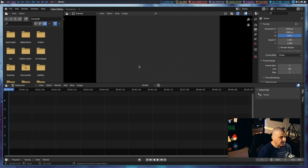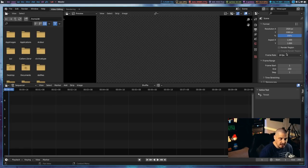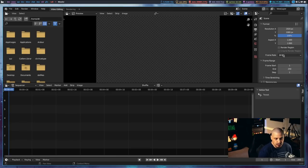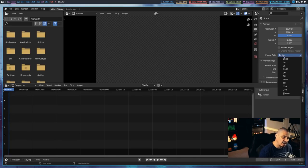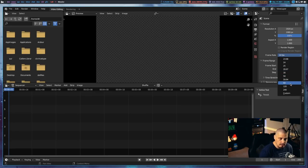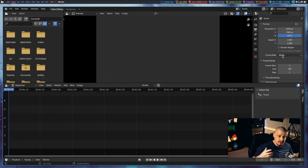You have your file manager and then your preview window — if you're scrubbing through the video, this is where you watch it. Then you have scene information where you can set your resolution. By default it's set to 1920 by 1080 at 24 frames per second. If you're doing 1080p video, most people are going to want 60 frames per second — that's what I record in, so that's what I need to render in.